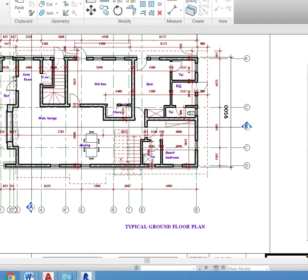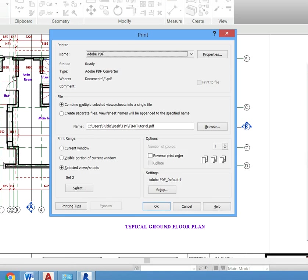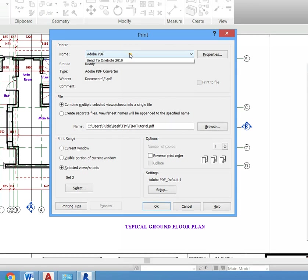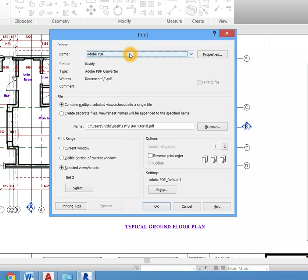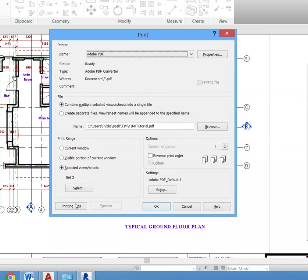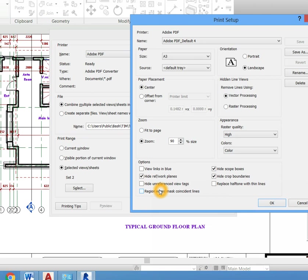Now if you want to convert it to PDF, you just hit CTRL P, which is print. And I am sure before then you must have installed Adobe PDF in your system. Make sure that this combine multiple is selected so that your drawing will be in one document. It will not be in pieces. Then make sure Views/Sheets is selected also. And click on this Setup.